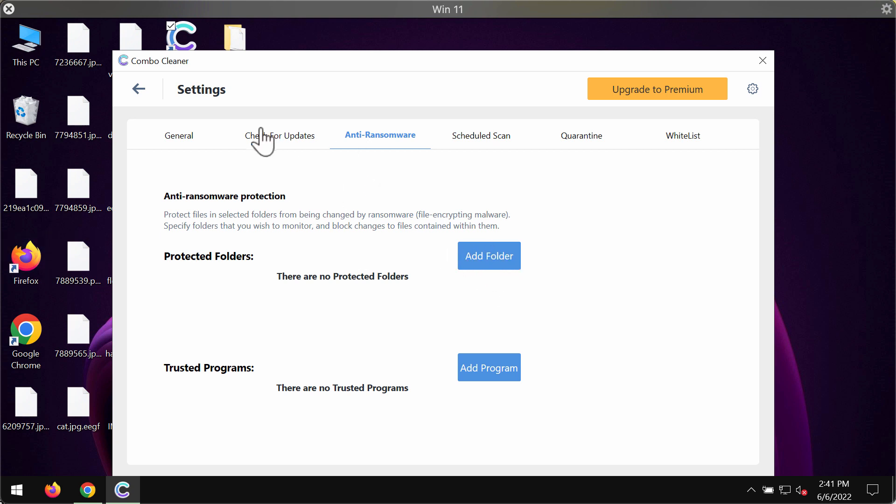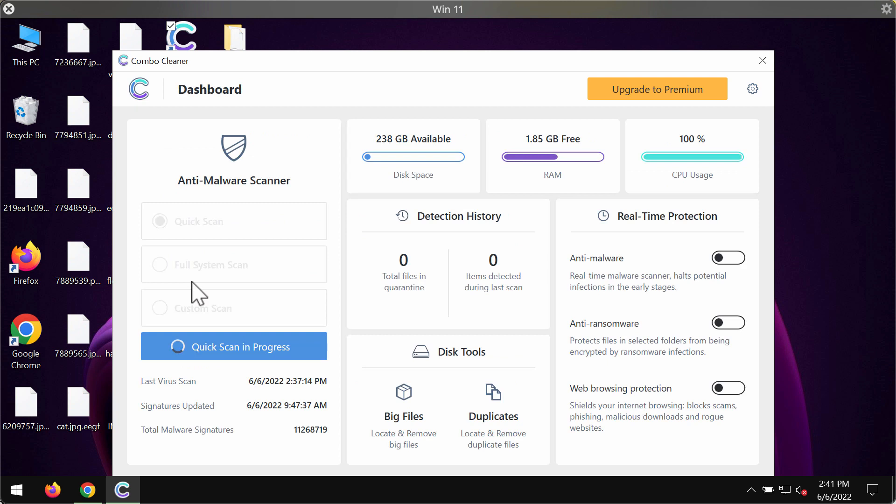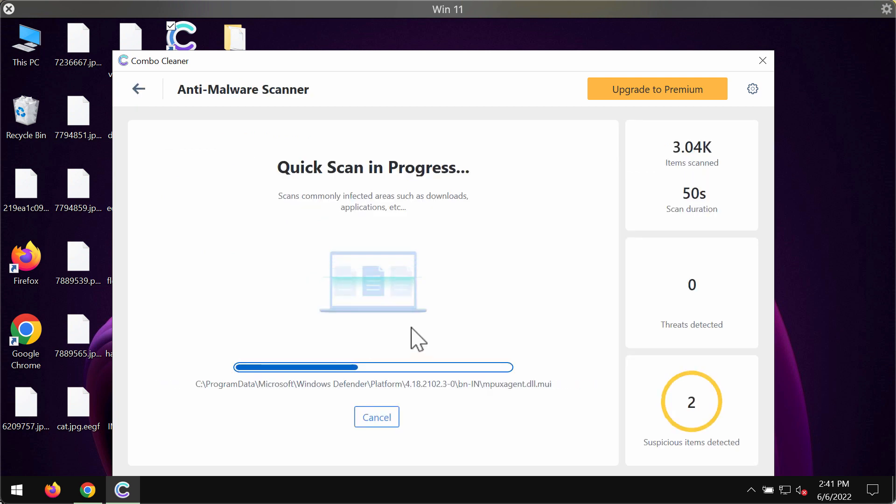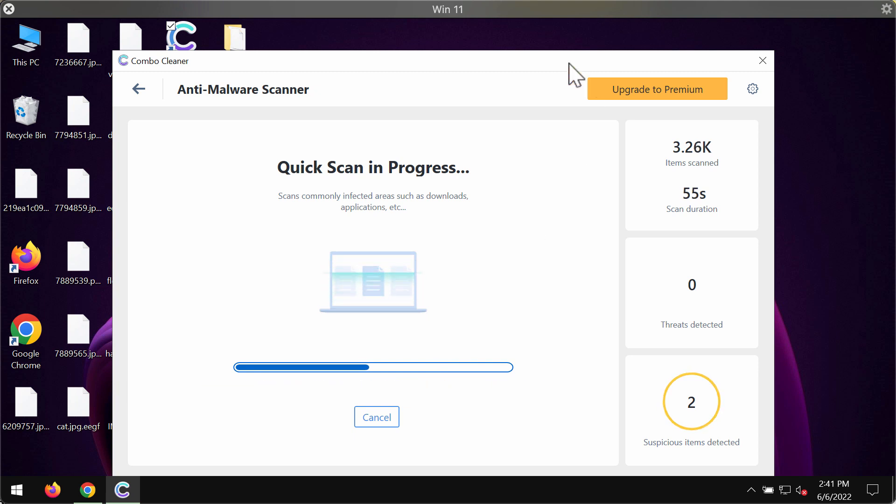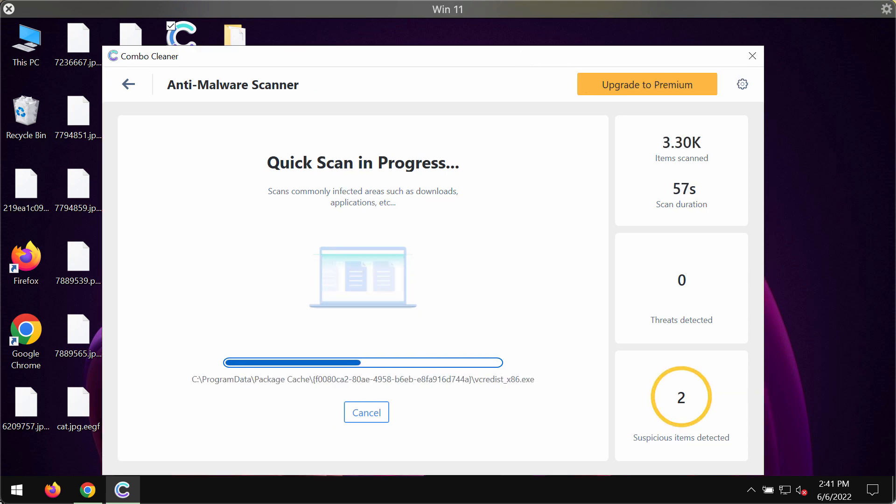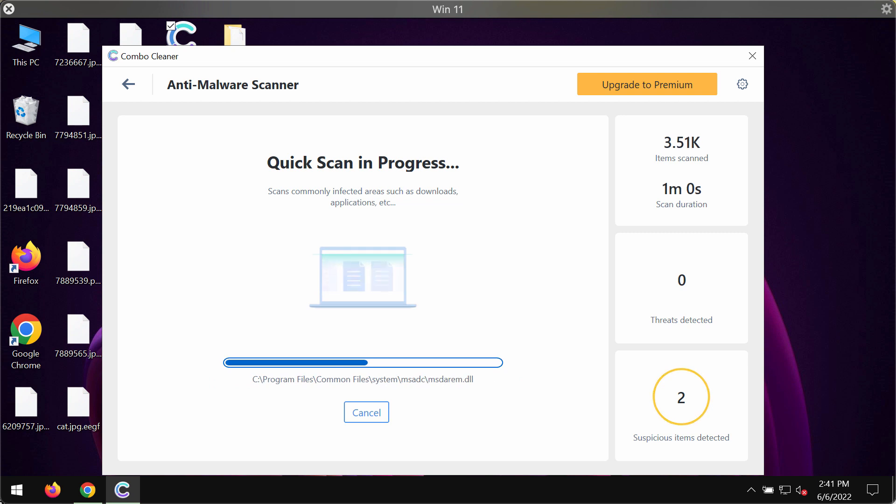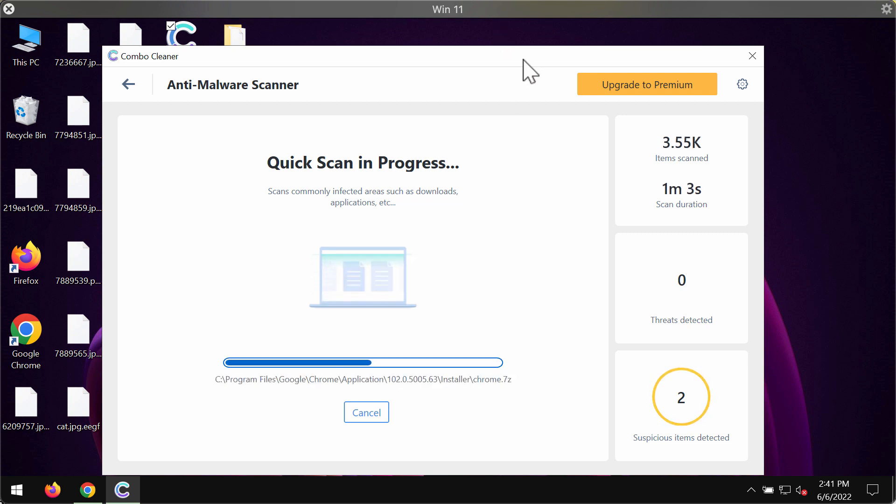This feature is a part of the premium license only. So you need to wait a little bit until the scanning is completed, and then you'll see the summary of all the threats which were found during the scan.